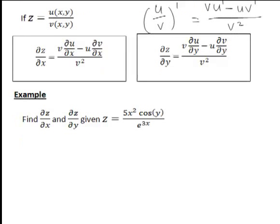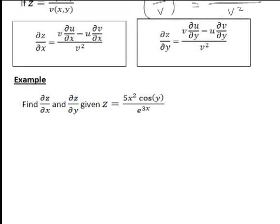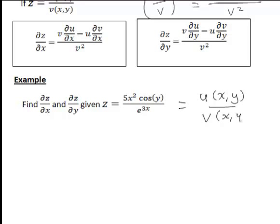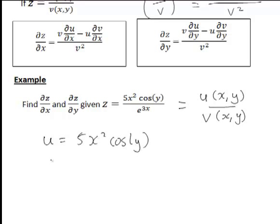So let's apply these to an example. Here z equals 5x squared cos(y) over e to the 3x. This is of the form u over v, where u equals 5x squared cos(y) and v on the denominator is e to the 3x. Note that v is only in terms of x, but that's fine — the rule still works.